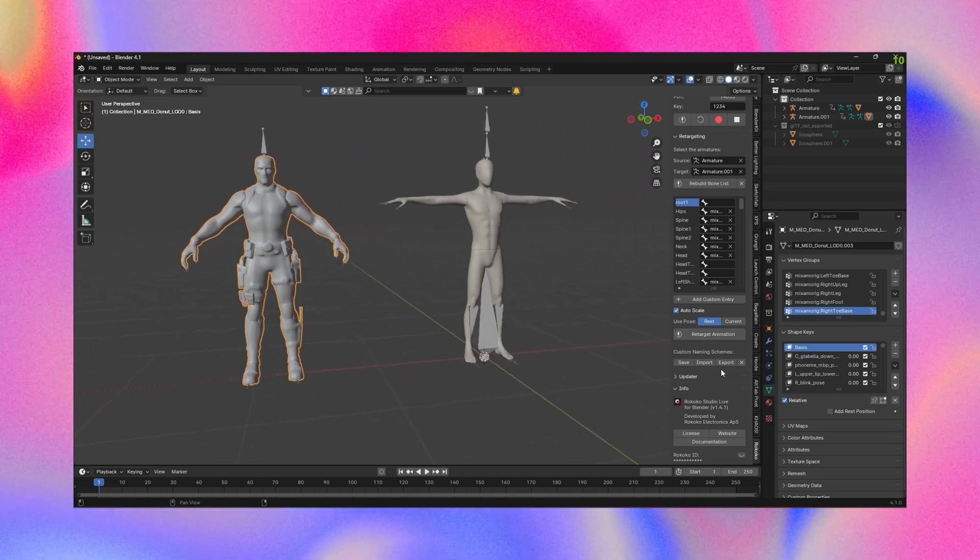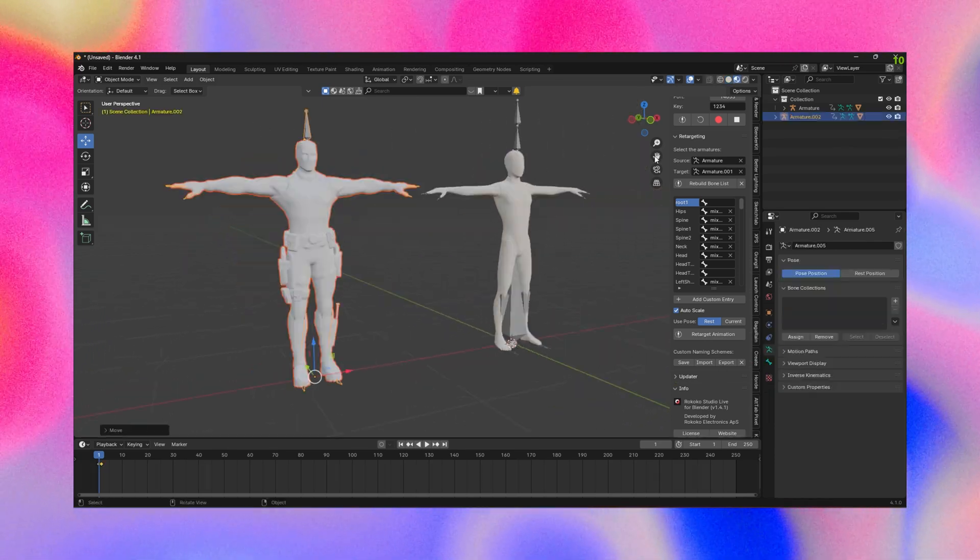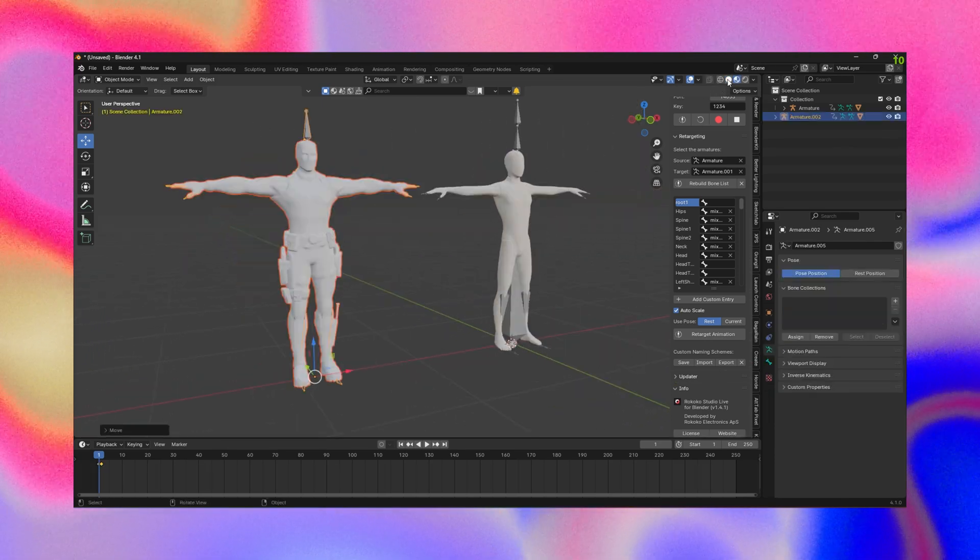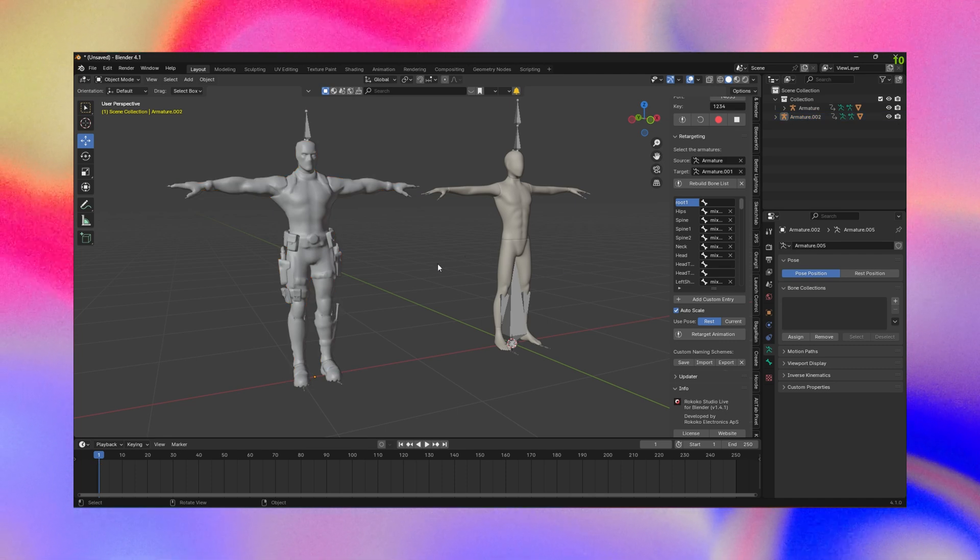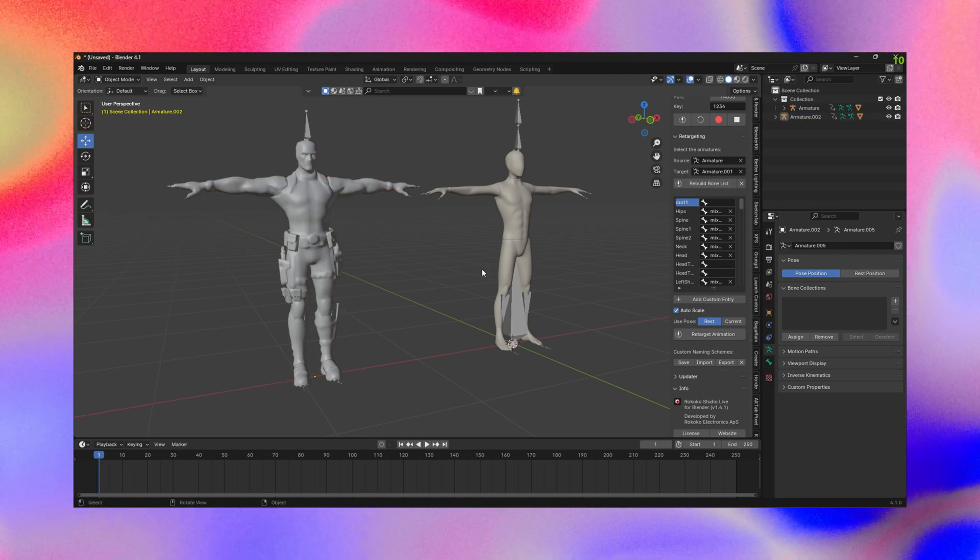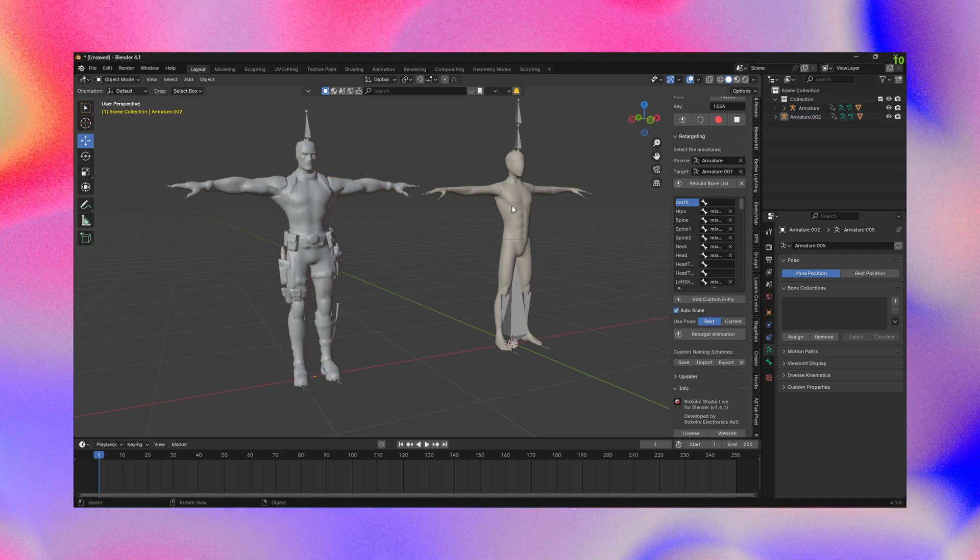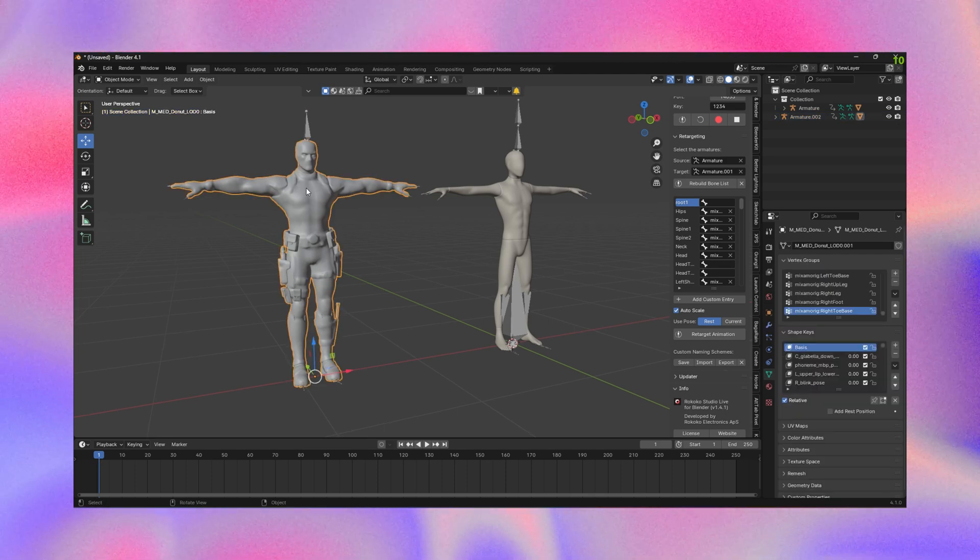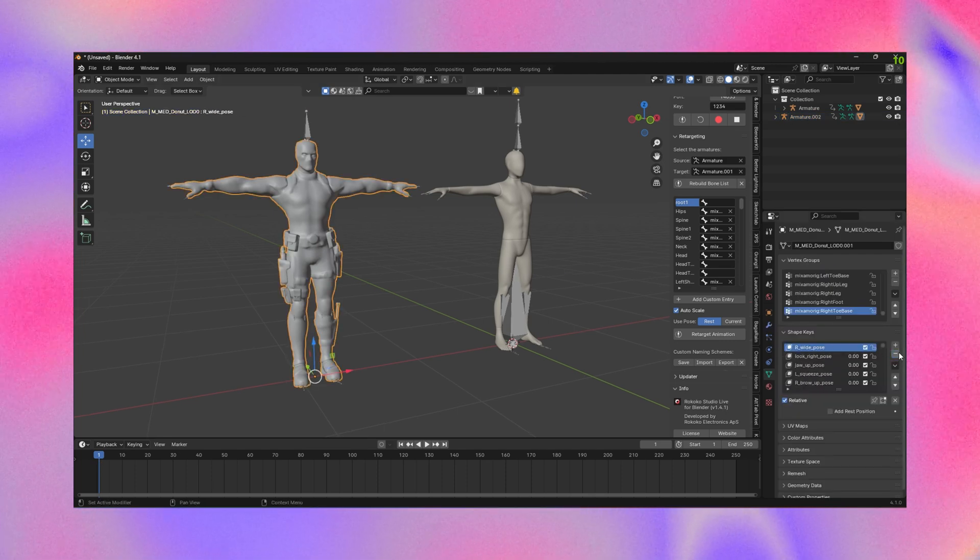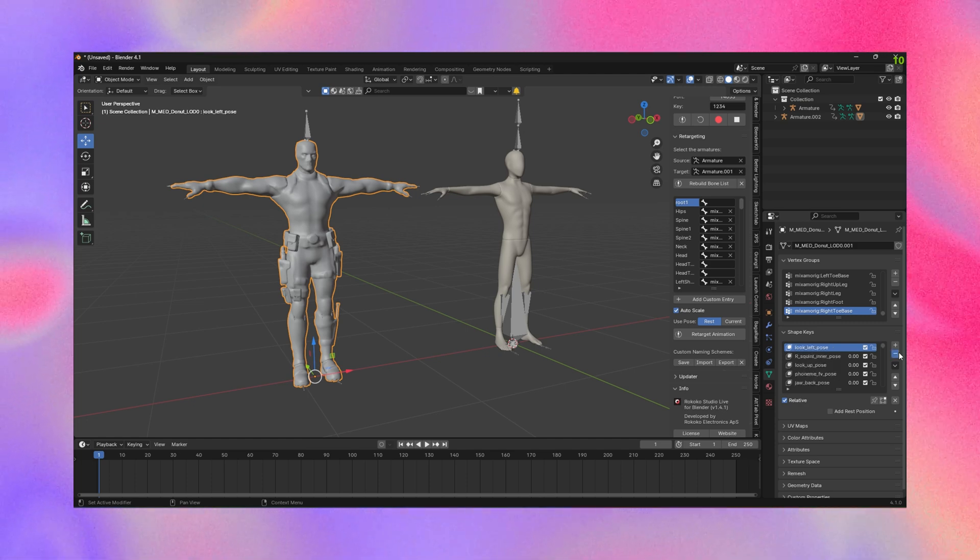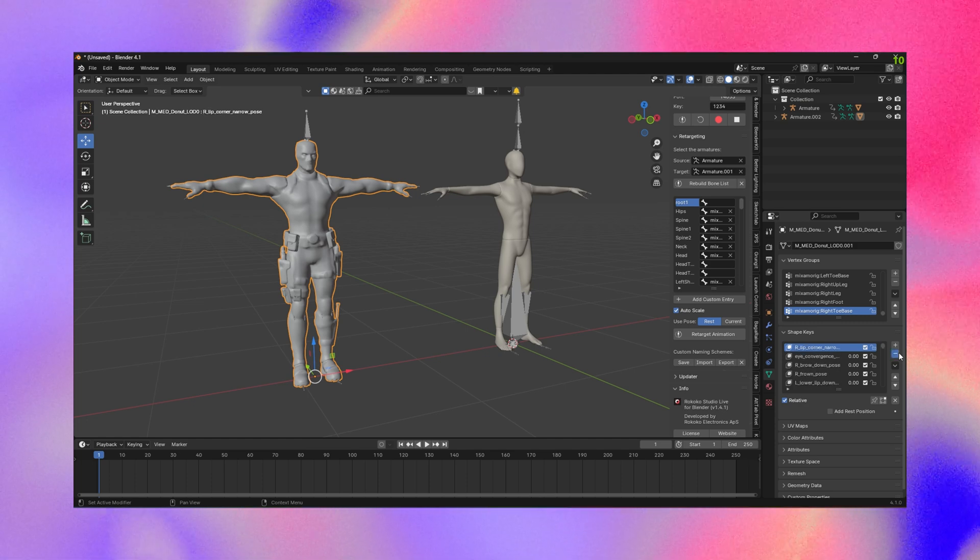So what we're going to do is just get rid of this model and I'm just going to re-import it fresh. As I said, I took my model, put it in Mixamo, put it to T-pose, downloaded it. Now the problem is the rest pose is still wrong.